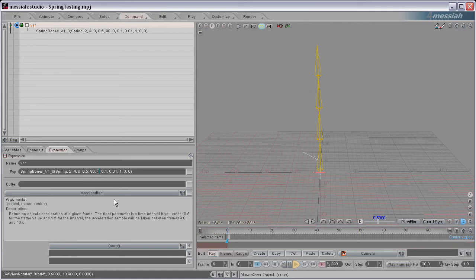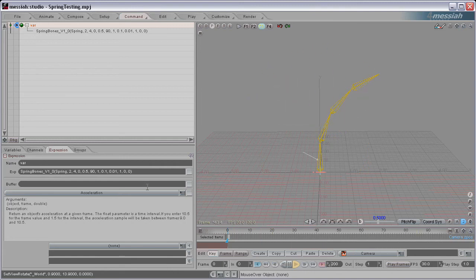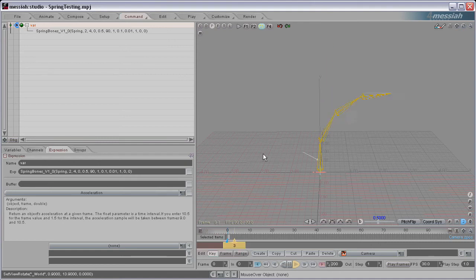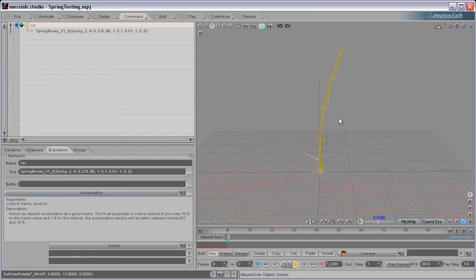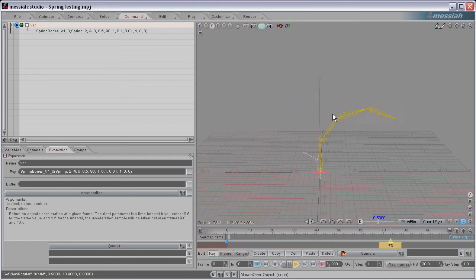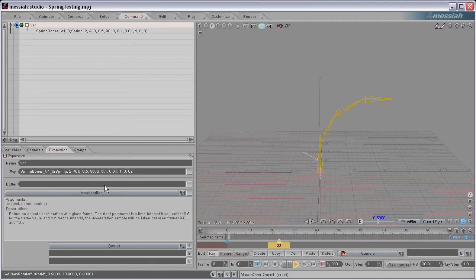Now the next value is the Speed. It's set to 3 right now, but if you set it to 1, then you get a much slower spring. I have it set to loop back here, that's why it's bouncing back, starting over here. So you get a real slow loop there. Set that back to 3. So that's just the Speed.